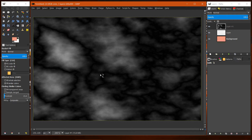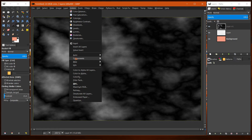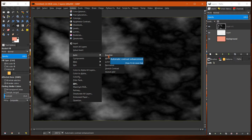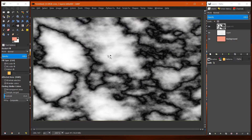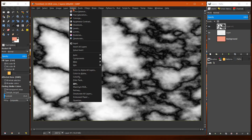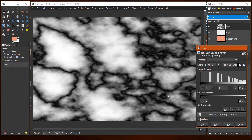Now we go to Colors > Auto Equalize and it sets the colors. Then we can go to Colors > Levels and set the center level.